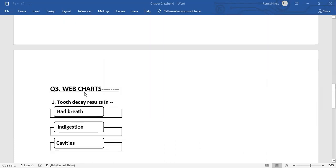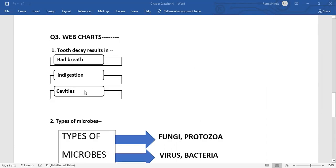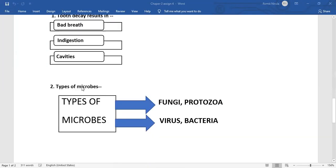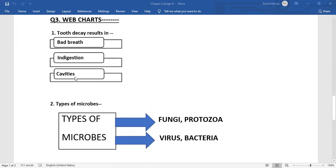Now we will make two web charts. Number one is tooth decay results in what? It results in bad breath, indigestion and cavities.